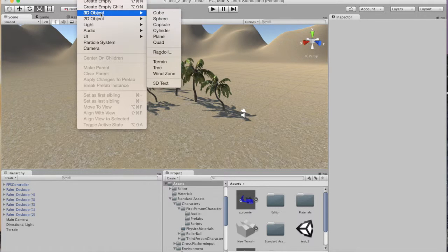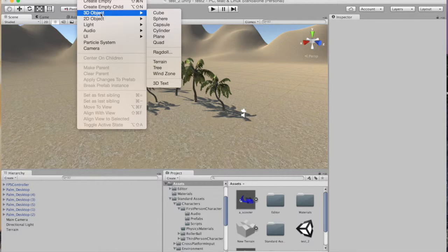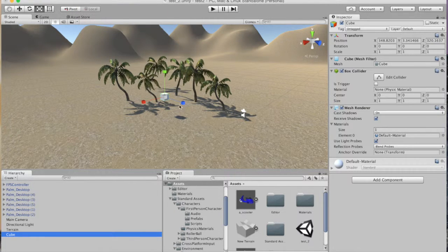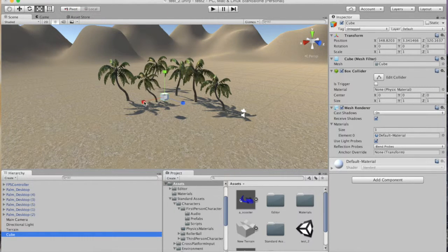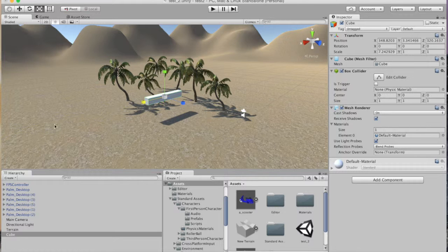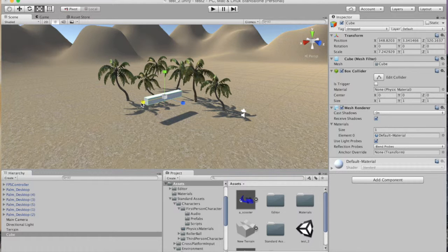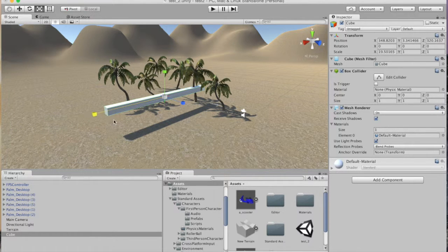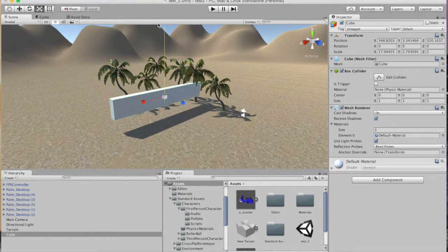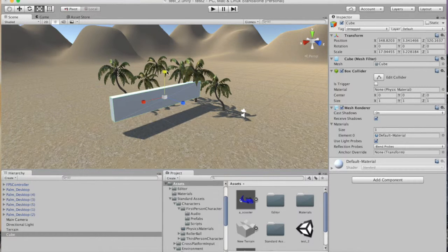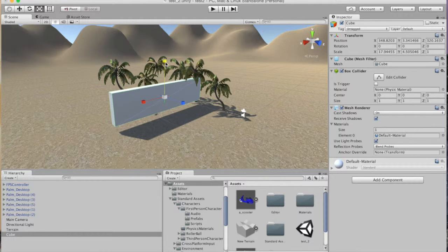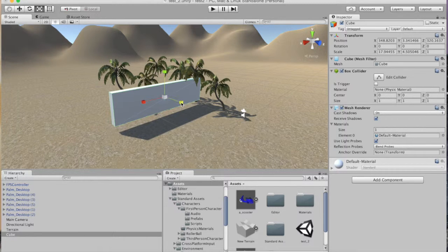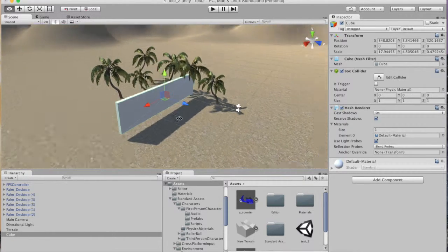So all I do is go to game object, create a cube. Simple as that. This is the way I do it just really quickly in my games to prevent people from going to certain areas of the game.